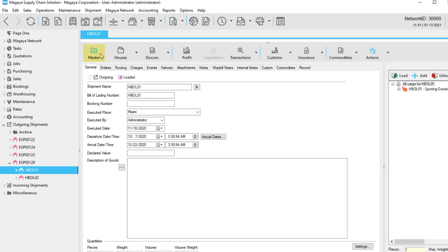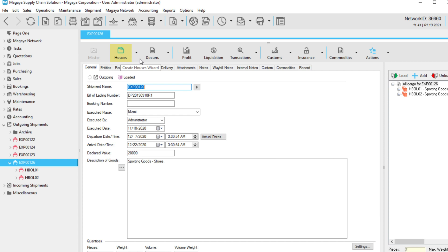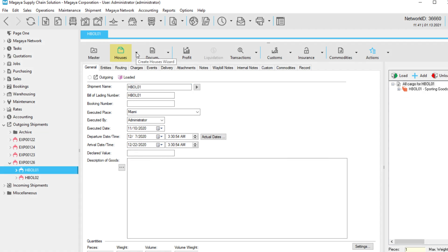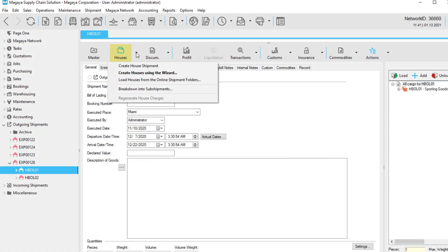The Master button takes you to the Shipment Master. Use the Houses button to add houses to your shipment. As a reminder, arrows next to each button offer more options. There is also a Document button for adding shipment documents such as bills of lading and airway bills to master shipments and houses.